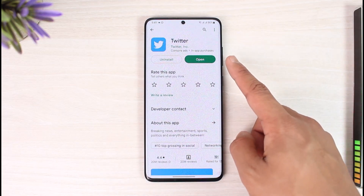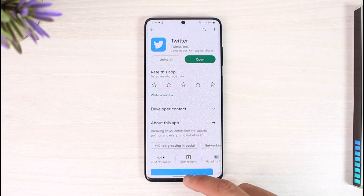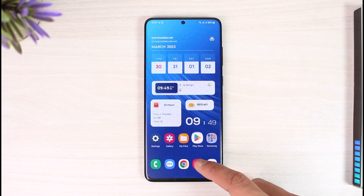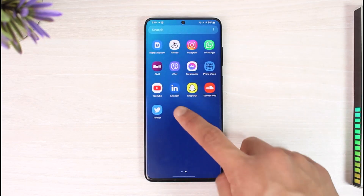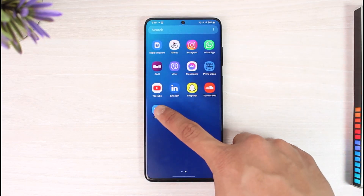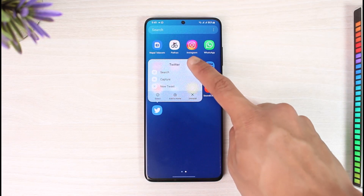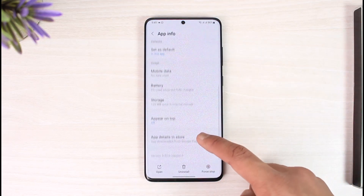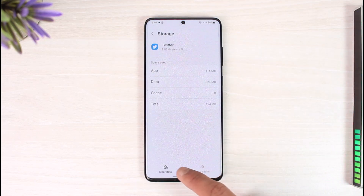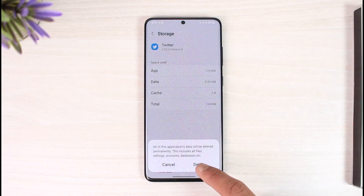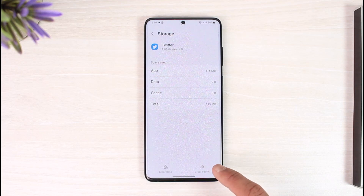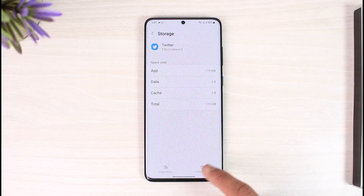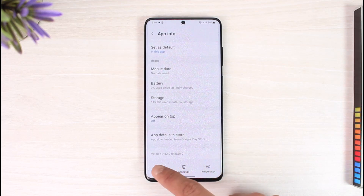The second issue could be the application itself. Sometimes the Twitter app is outdated and needs an update — make sure to update it to the latest version. Alternatively, long press on the Twitter app icon, tap the 'i' button, scroll down, go to Storage, clear the cache, and also clear the data.